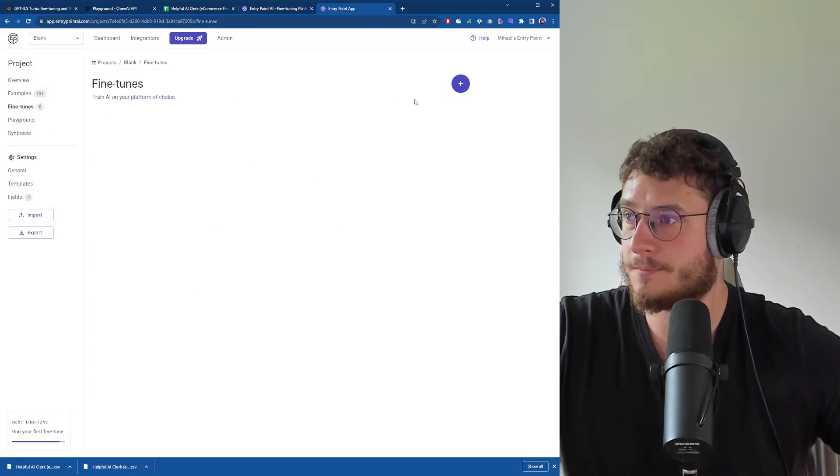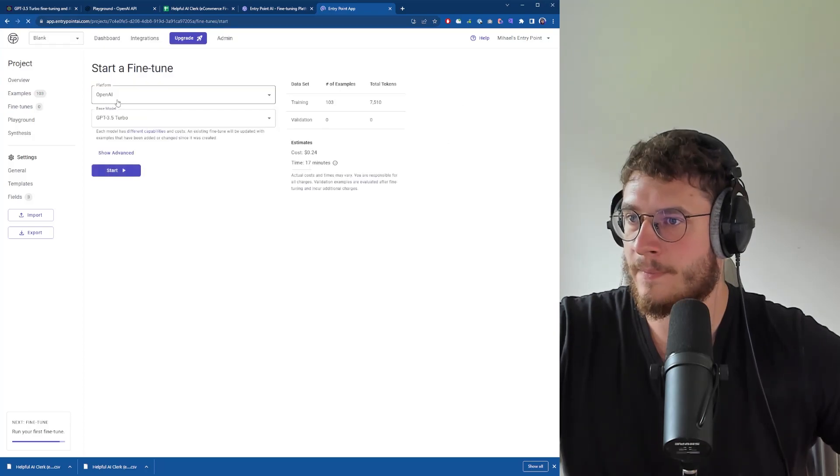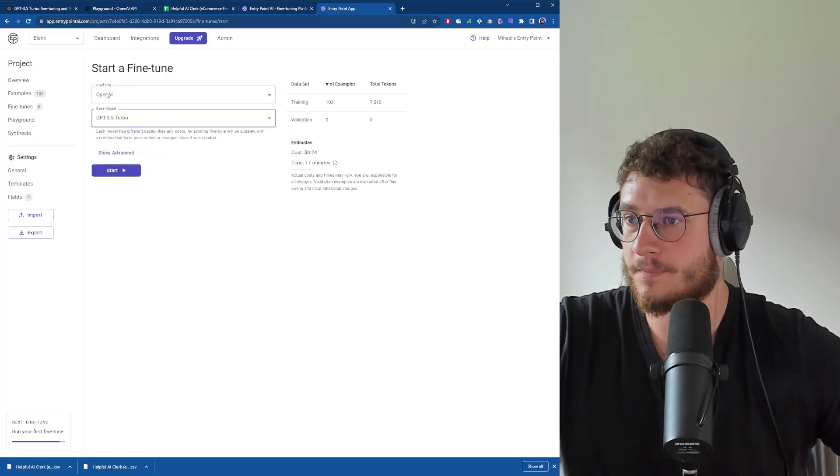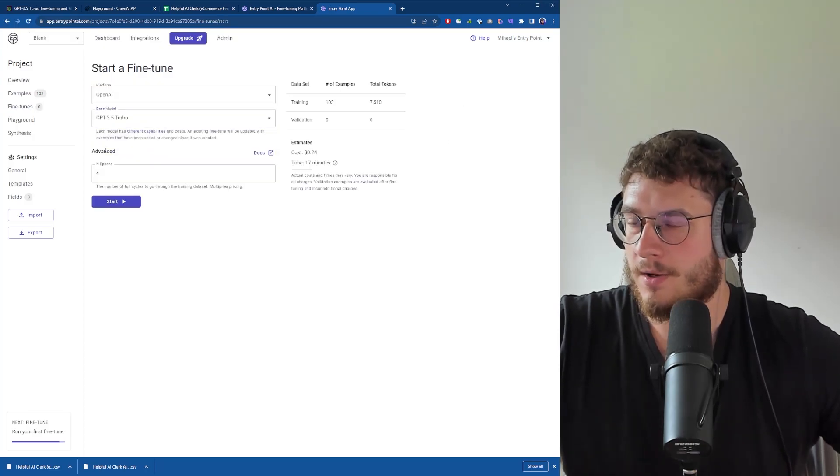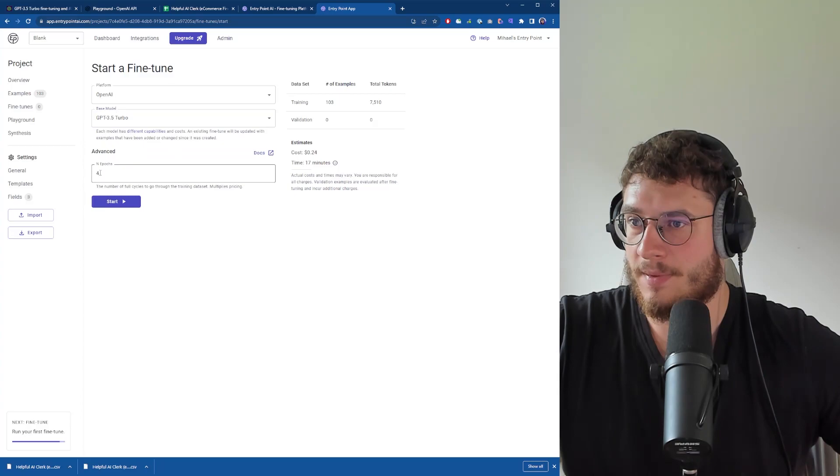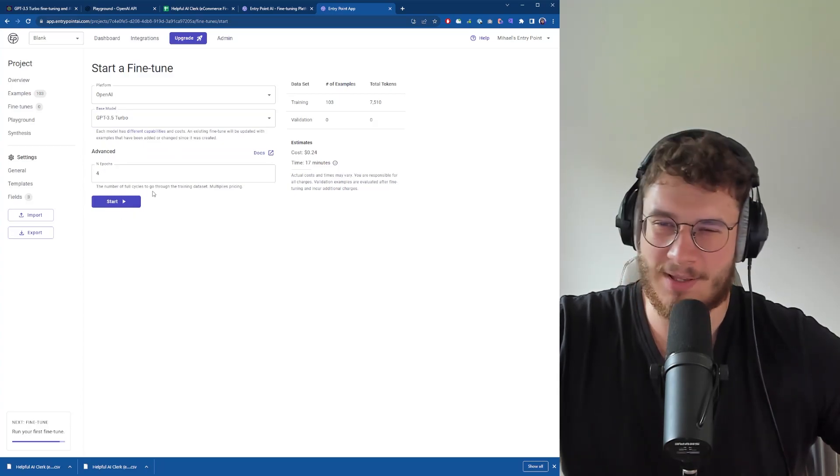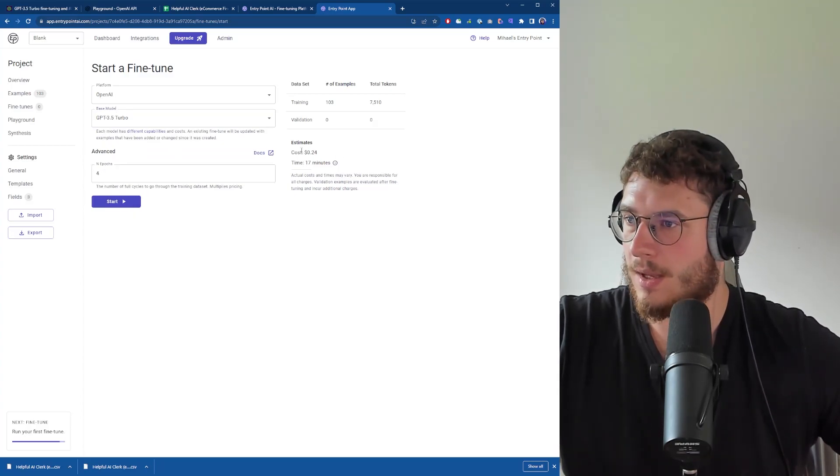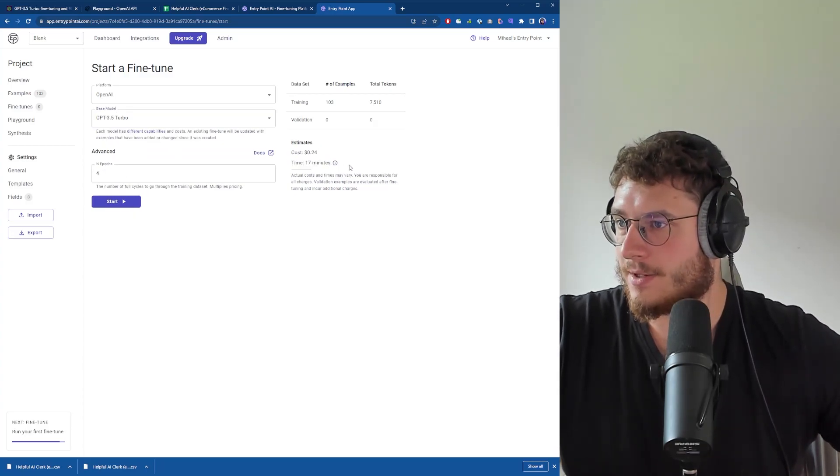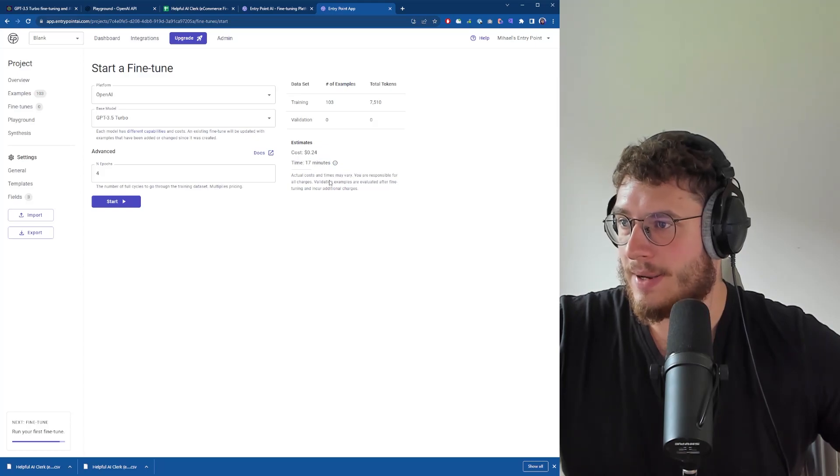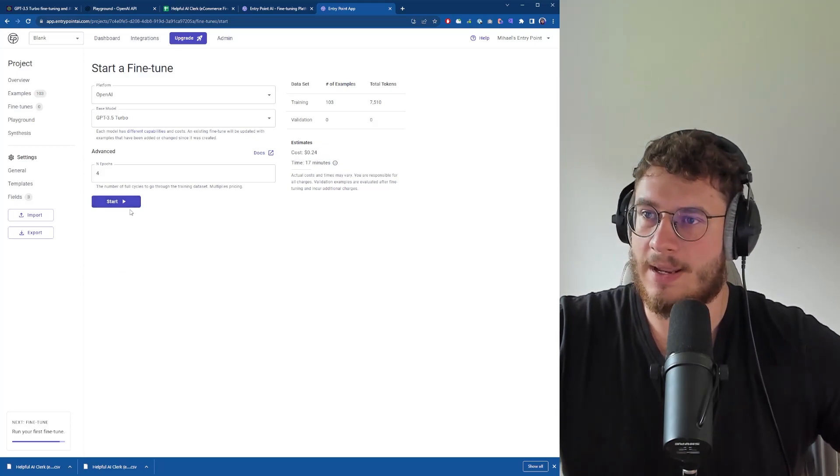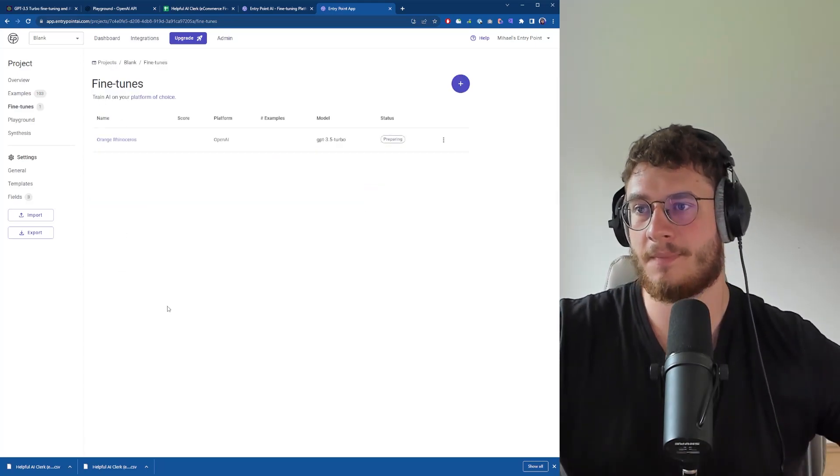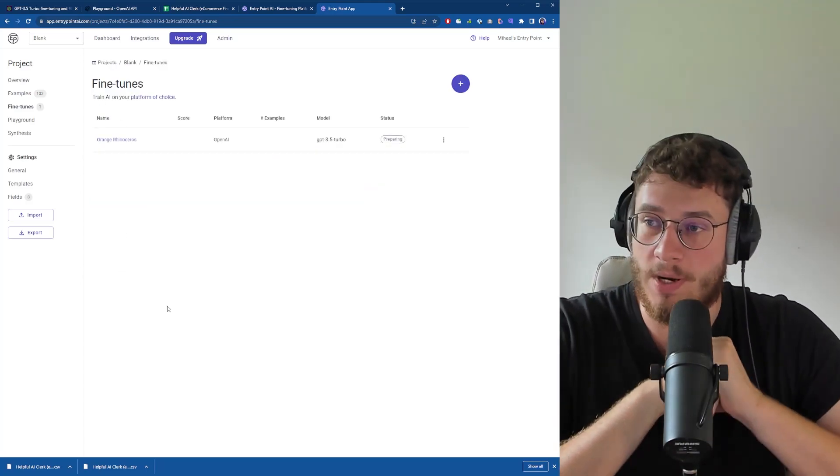Once I'm happy with the number of examples, I'm going to go under fine-tunes, click plus, and select GPT-3.5 Turbo. Currently the only advanced parameter I can tweak is number of epochs. That's the cost and time estimate for fine-tuning this model. Let's press start and wait a few minutes.